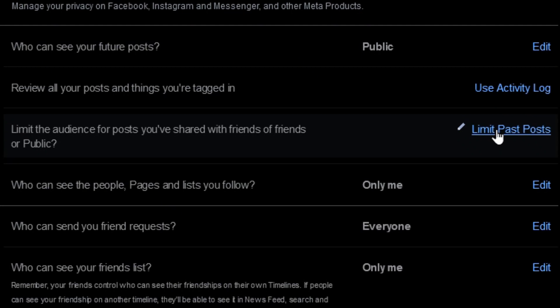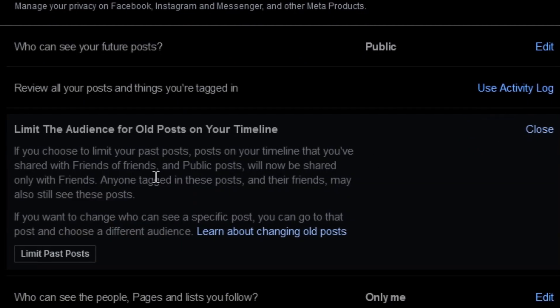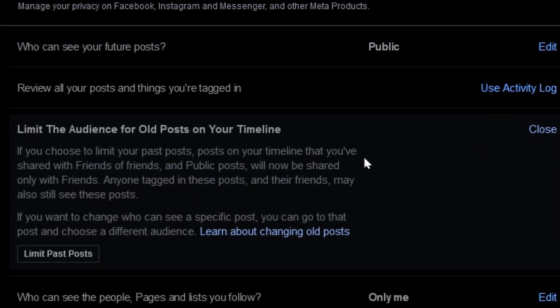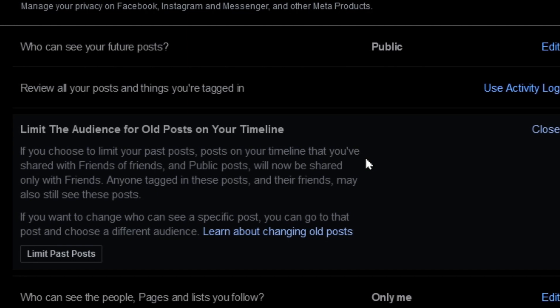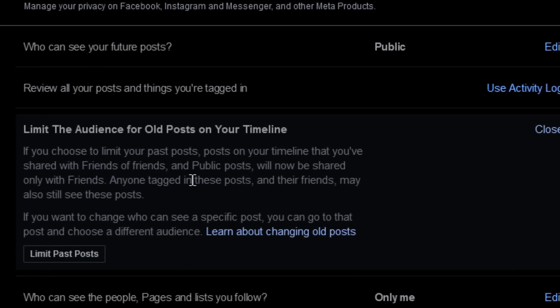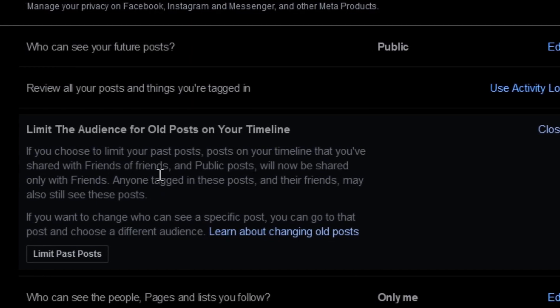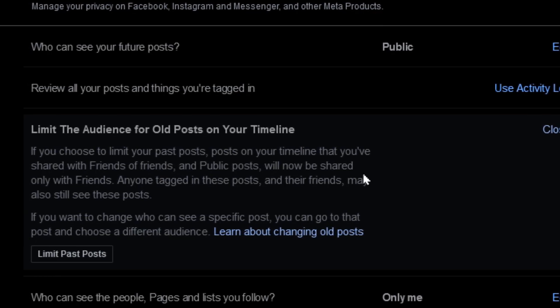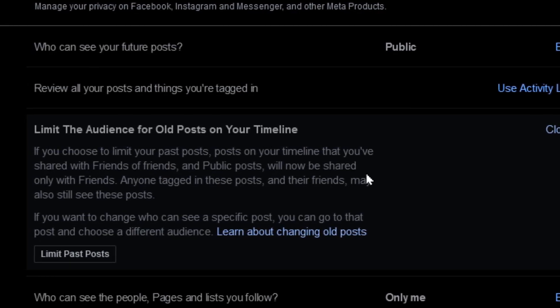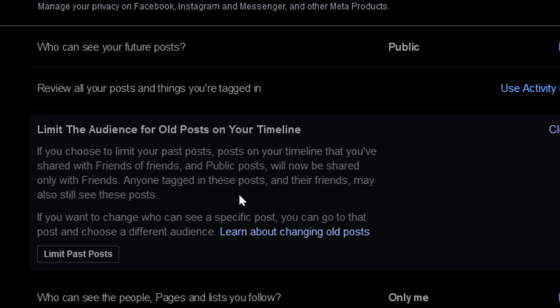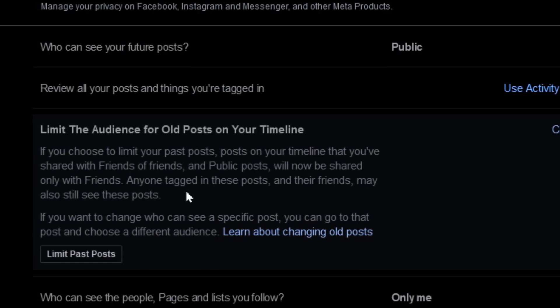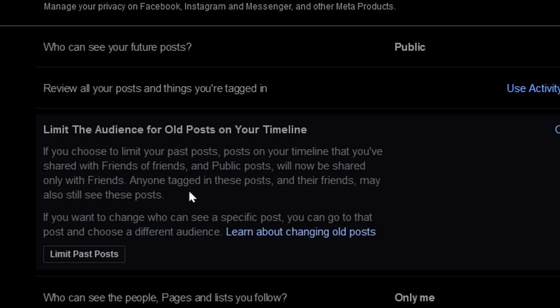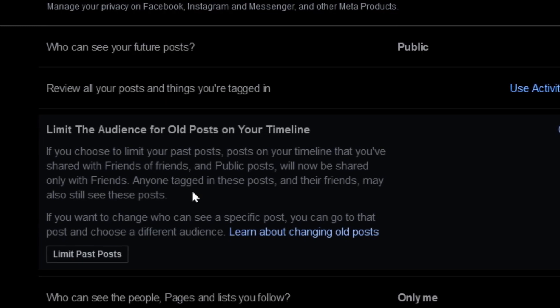You click on Limit Past Posts and it tells you right here that it's going to limit the past posts so that anything that was shared with friends of your friends or in public, they're now only going to be shared with the friends. Also note that anyone tagged in these posts and their friends may still be able to see these posts.